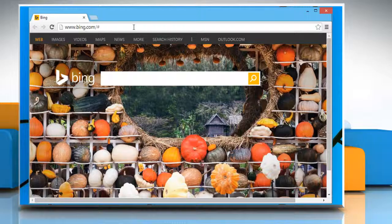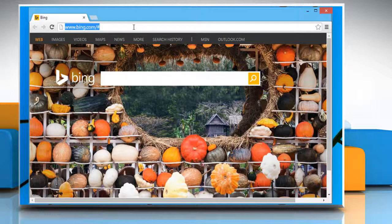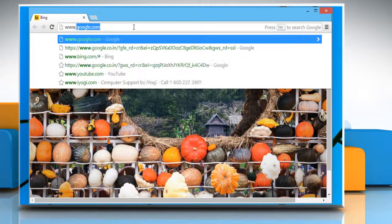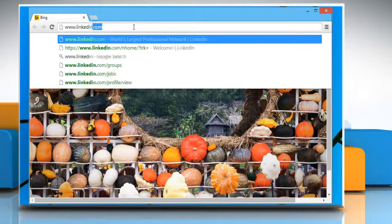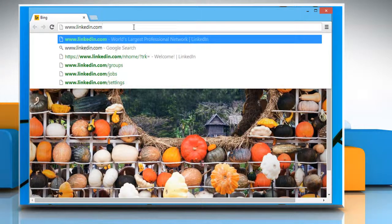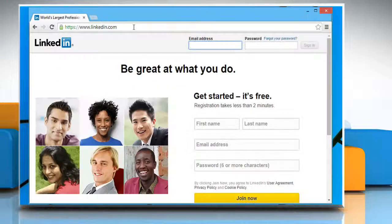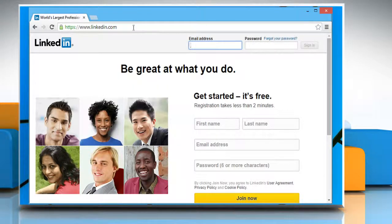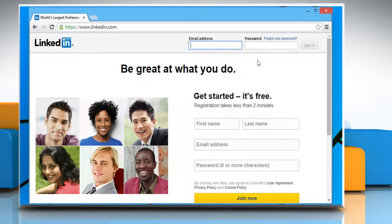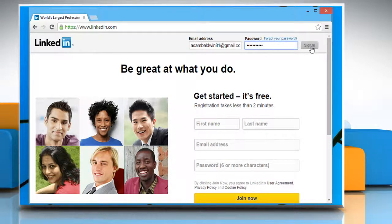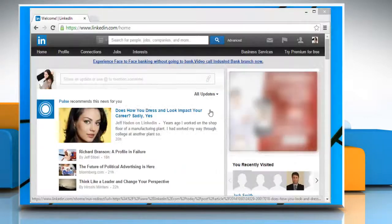Open a web browser. On the address bar, type in www.linkedin.com and press the Enter key to open the LinkedIn login page. Enter your email address and password, and then click on the sign in button.